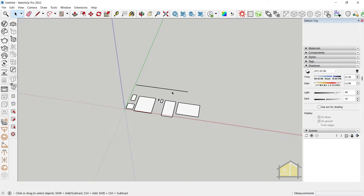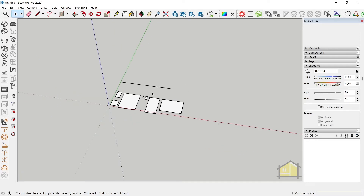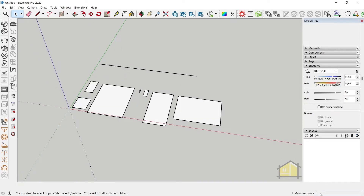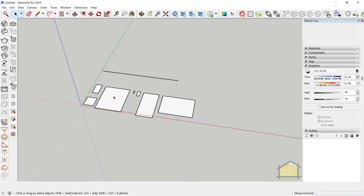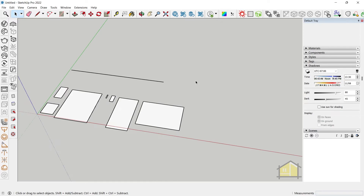Please do not click on the measurement box — that's not how you do it. You just need to type in the measurements while the tools are active.